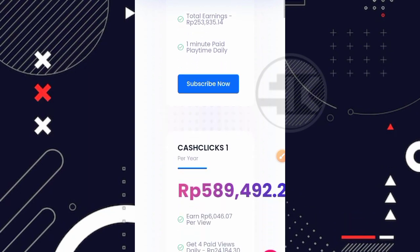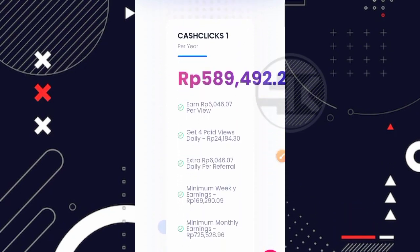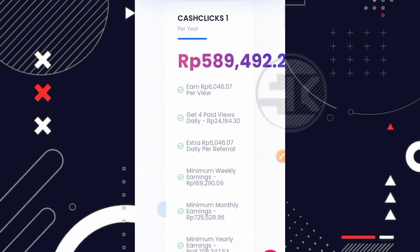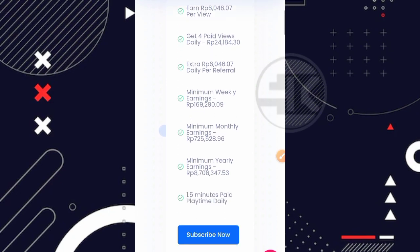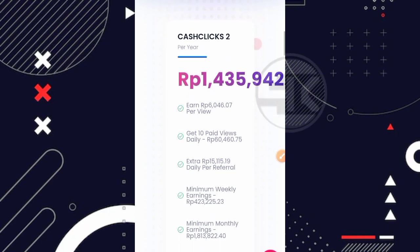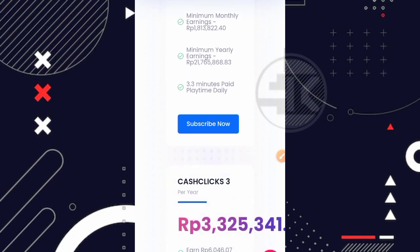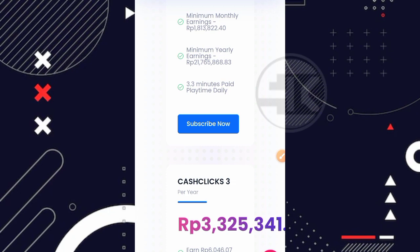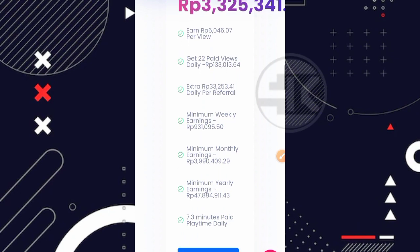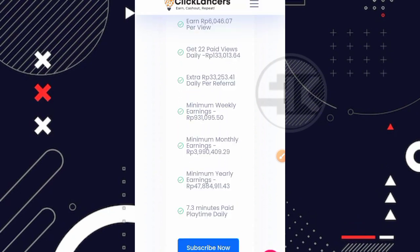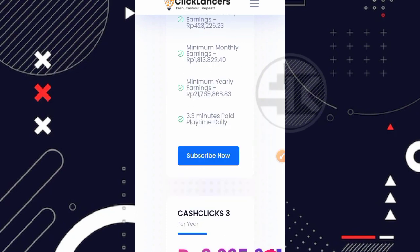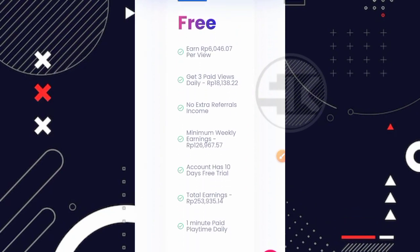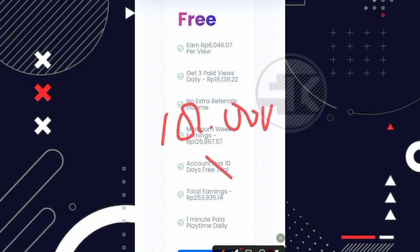Kemudian disini kita juga bisa lihat di bagian bawahnya ada plan pertama yang bernama cash click 1 yang dimana harganya disini sekitar 589.000 rupiah. Nah untuk lebih detailnya kalian bisa baca sendiri. Lalu di bagian bawahnya juga ada plan keduanya, harganya 1,4 juta rupiah. Dan sekali lagi teman disclaimer ya, saya tidak pernah menyarankan kalian untuk melakukan deposit di website apapun ataupun upgrade plan di website apapun termasuk juga di website ini teman. Jadi kita bermain gratisan aja. Oke jadi kalau kita lihat di gratisan ini perharinya kita mendapatkan 3 tugas 18.000 rupiah. Sedangkan masa aktif kita disini hanya 10 hari aja teman. Artinya 1 harinya kita mendapatkan 18.000 rupiah dikali 10 hari sama dengan 180.000 rupiah teman.